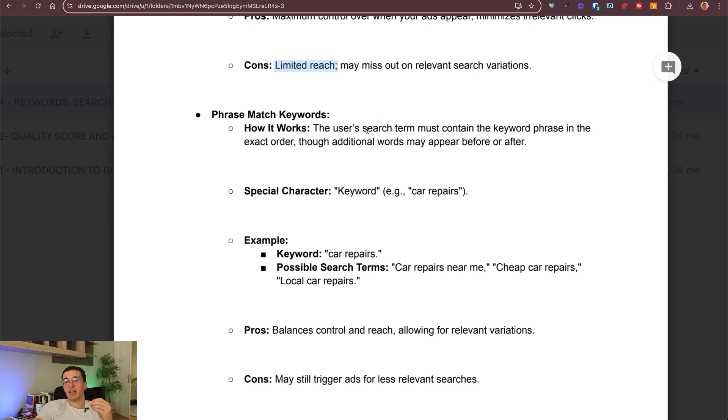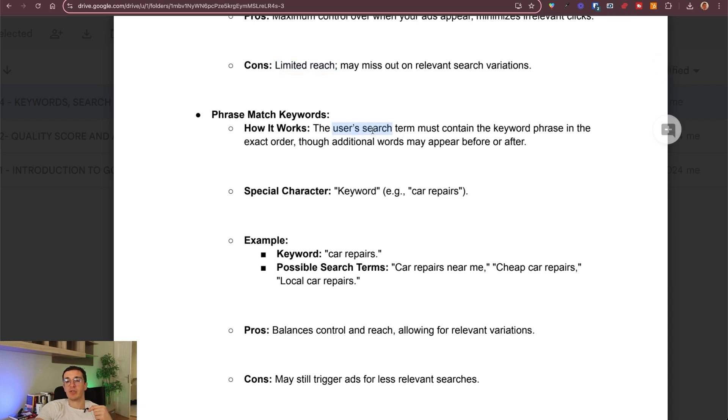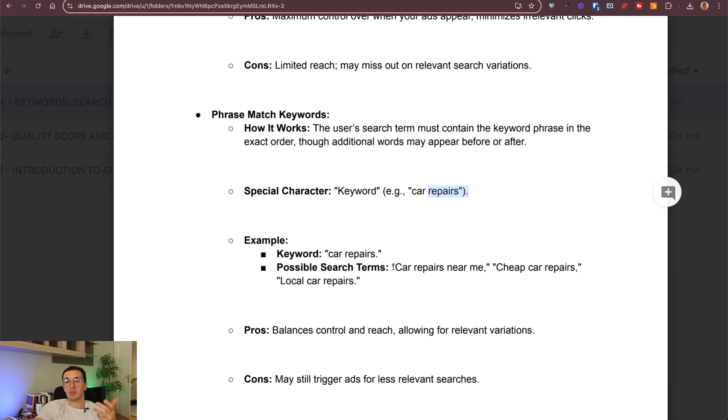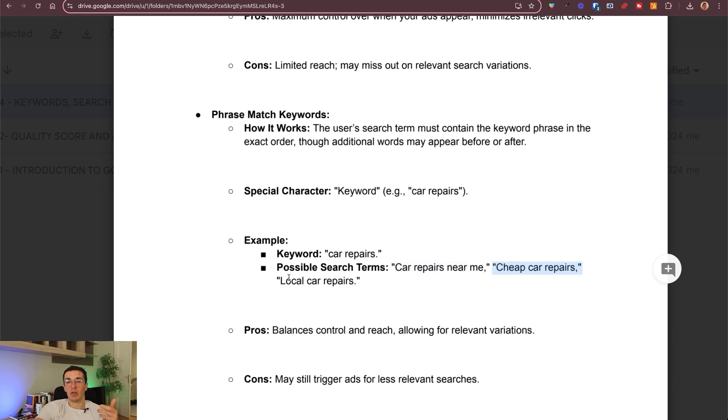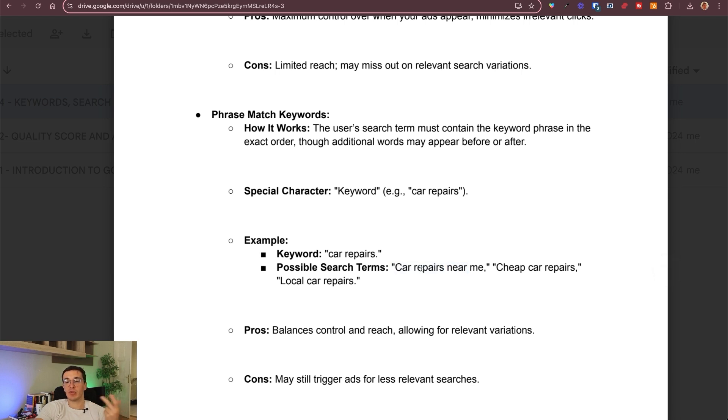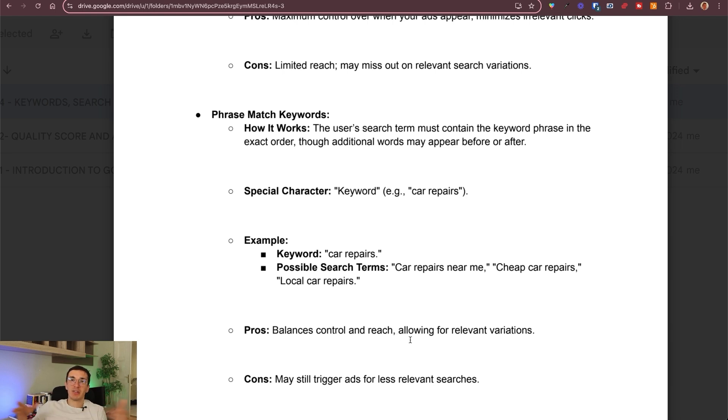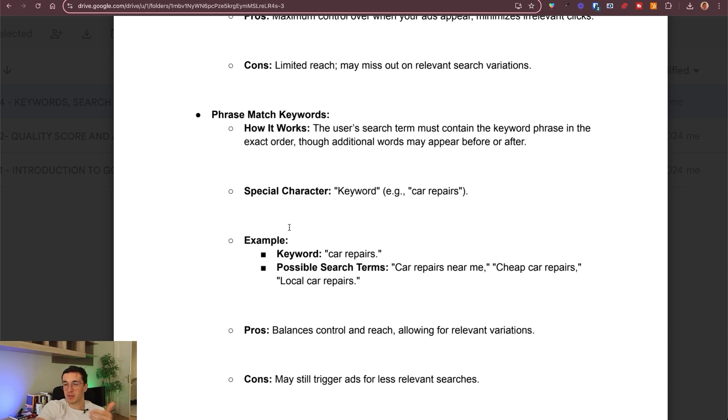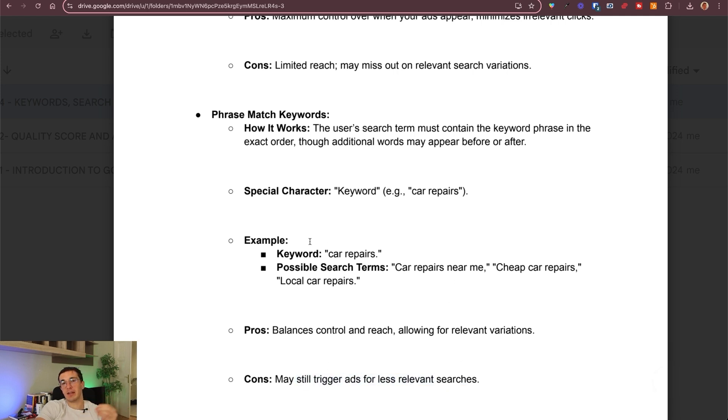I think the best to work with, start with is actually phrase match keyword. This is between the broad match and the exact match. Basically here there are variations enabled by Google to be used by the users. For example, if keyword is car repairs, then Google lets people find you for these search terms: Car repairs near me, cheap car repairs, local car repairs. I'm pretty sure if it's only singular, not plural, the repairs, even then you would show up. This really balances the reach and the relevancy, which is the biggest question for these match types. This is the ideal balance. That's why we typically go for phrase match keywords, especially with new accounts.